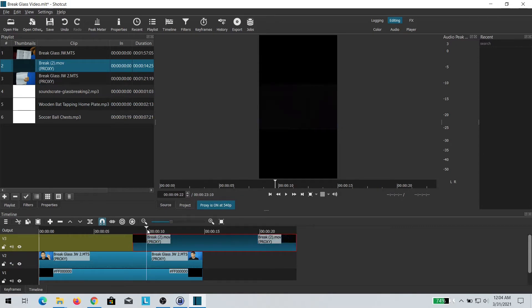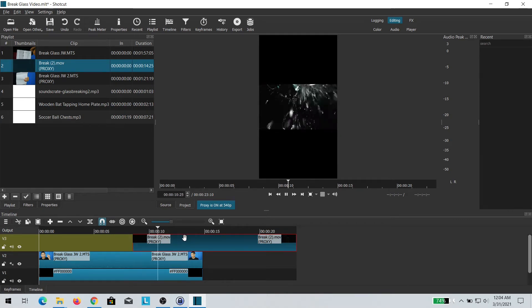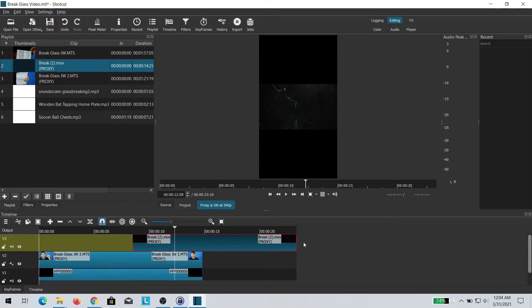The tricky part is to adjust the footage so that at the point where I hit the imaginary glass, the glass actually breaks. That takes a little bit of moving the clips back and forth.